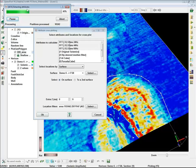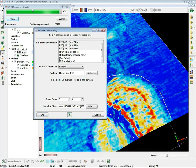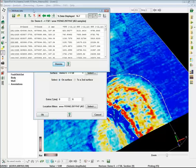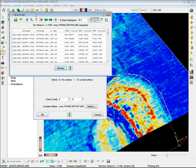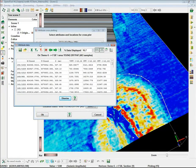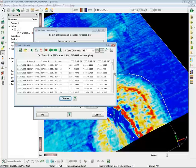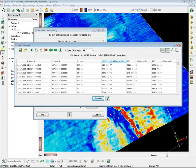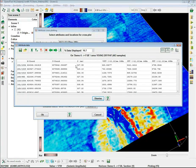It runs a progress bar showing that data is being extracted. At the end, it shows an Excel-like sheet. This is the attribute-extracted data within the polygon, and we can now select any two columns and simply cross-plot them.